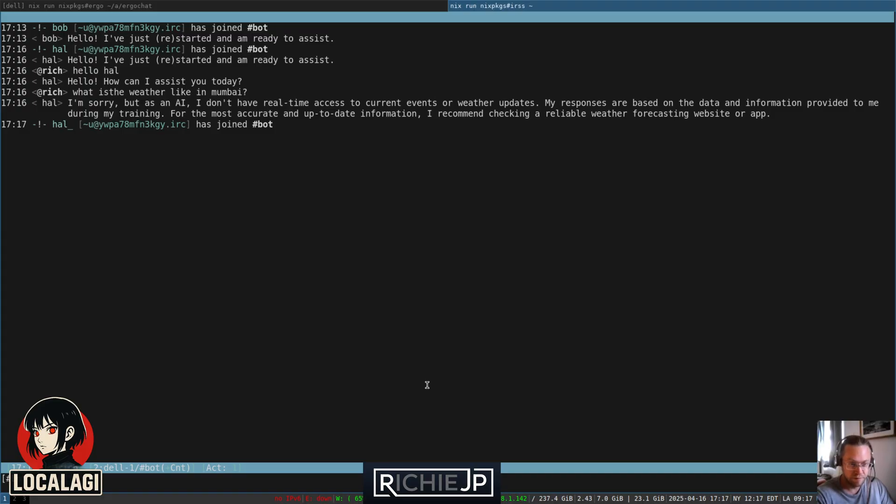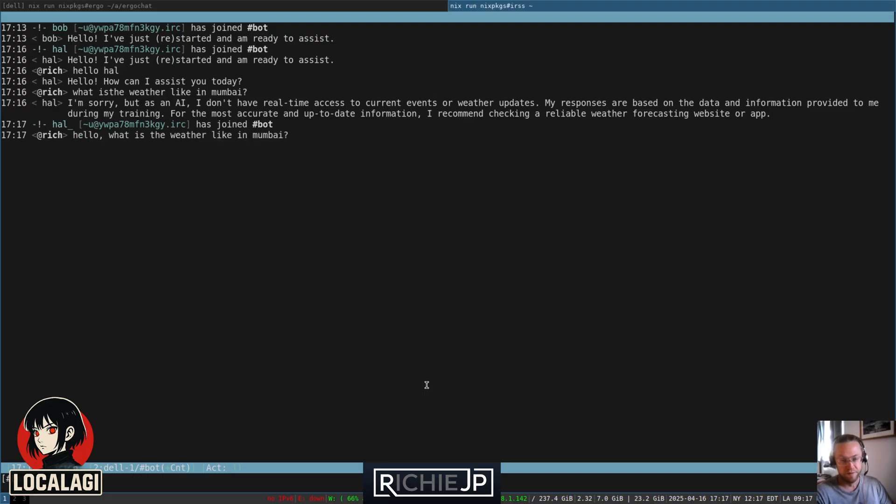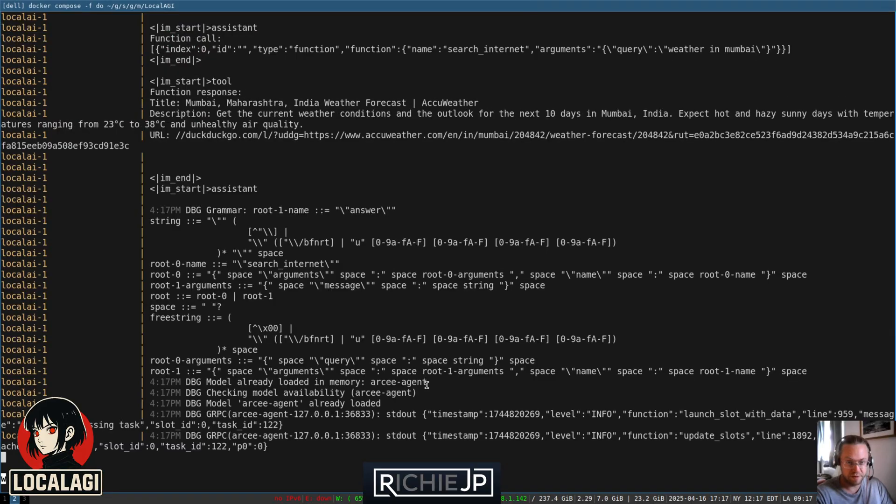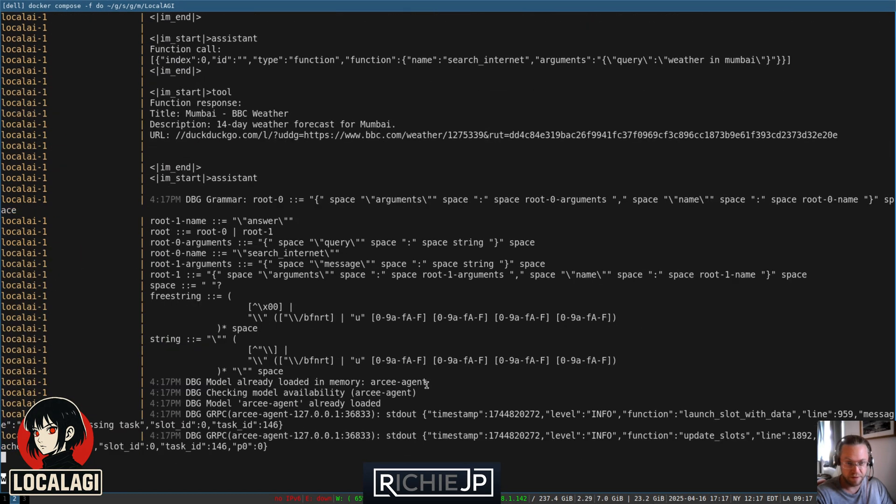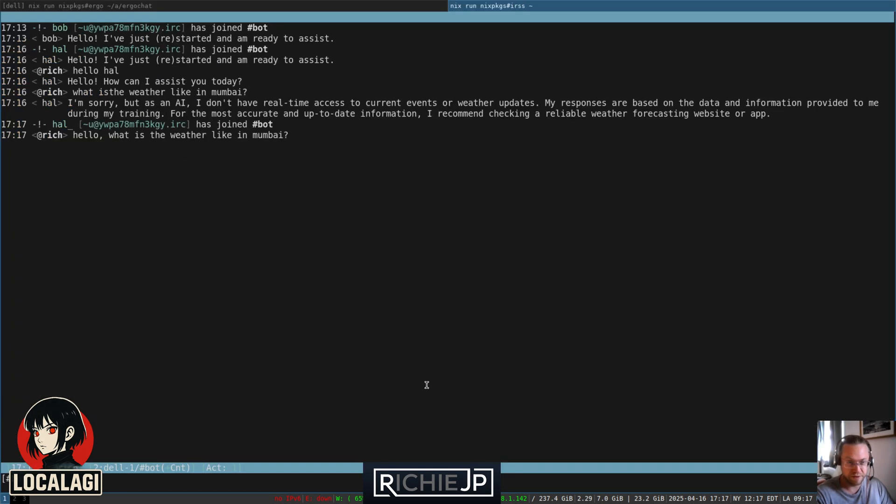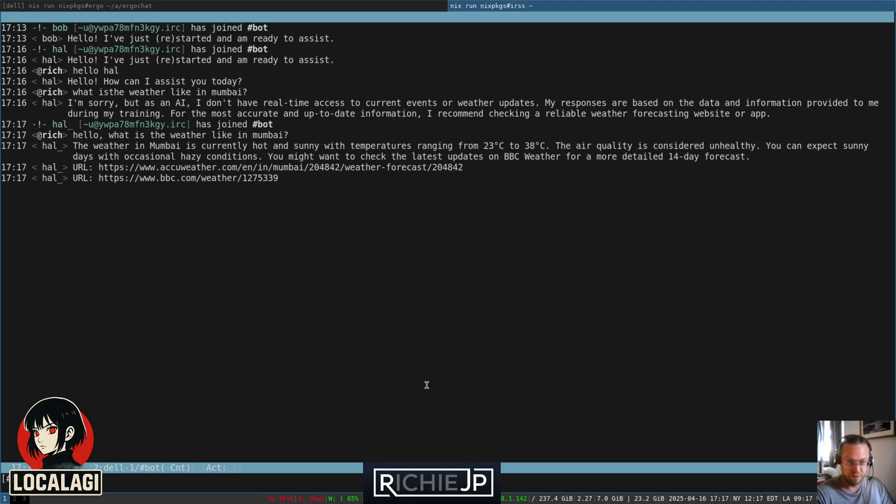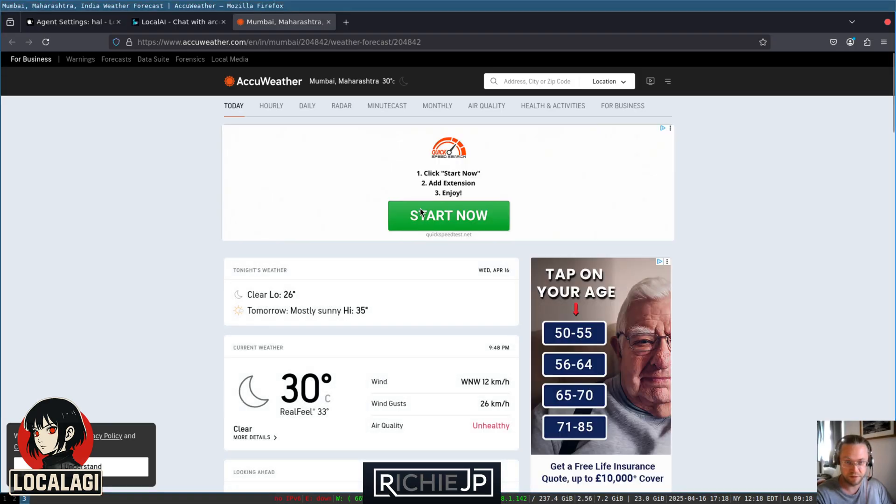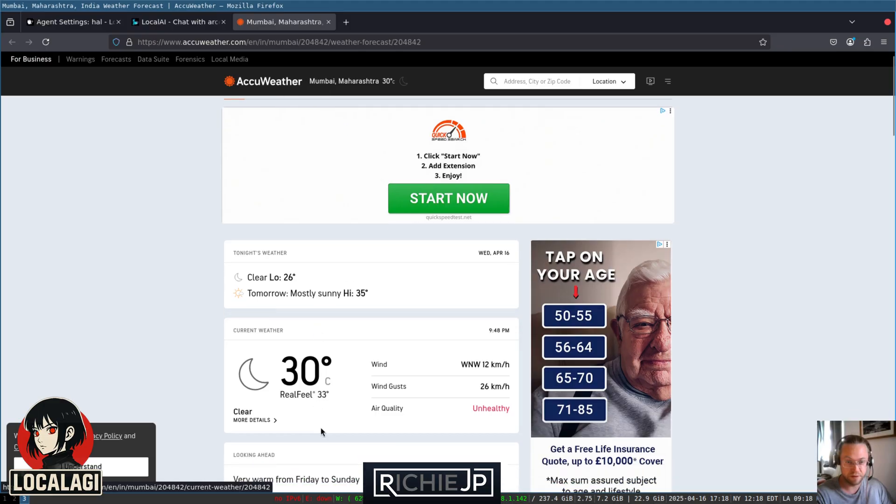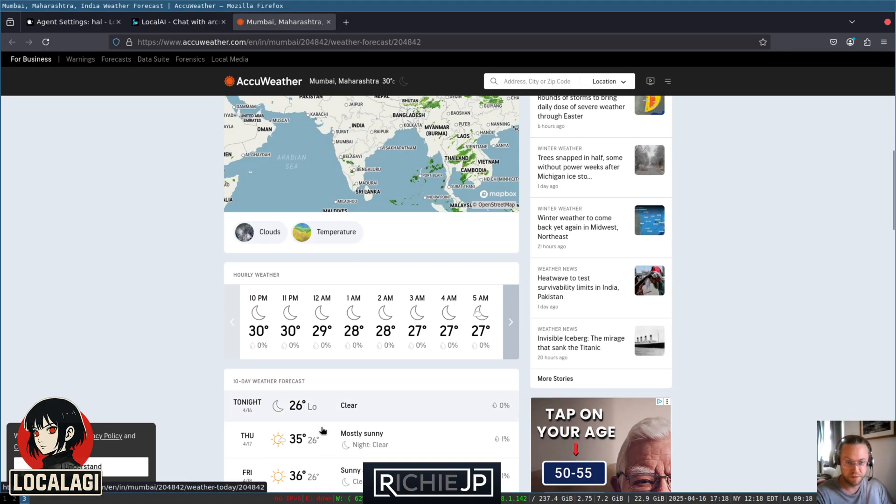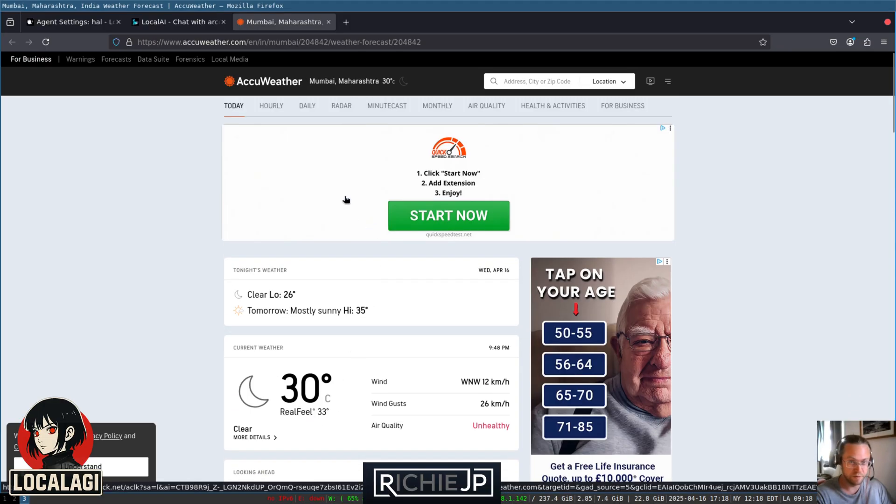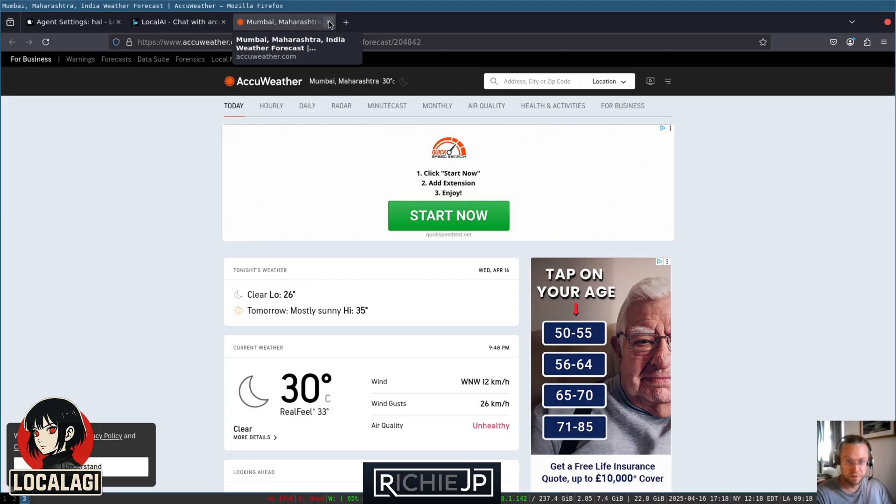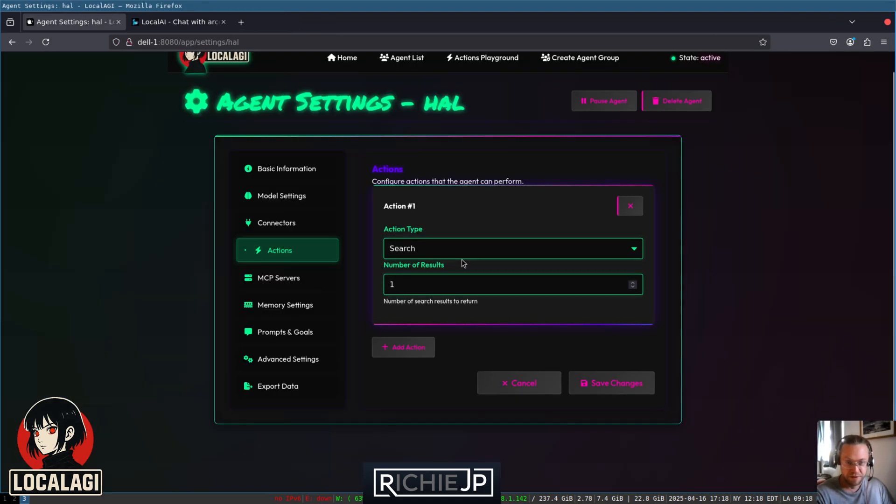What is the weather like in Mumbai? So now it's thinking about it. It has to decide what tool to call, and then call it and look up the result. It's managed to get two URLs, apparently. And it says the weather is from 23 degrees to 38 degrees. It's given us some URLs to look at if we don't believe it. We'll say okay. It says it's 30 degrees, which is warmer than here. Great, so it can do something.